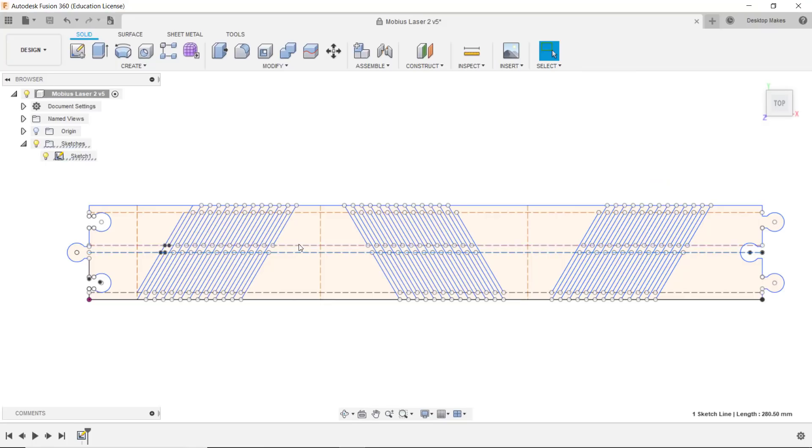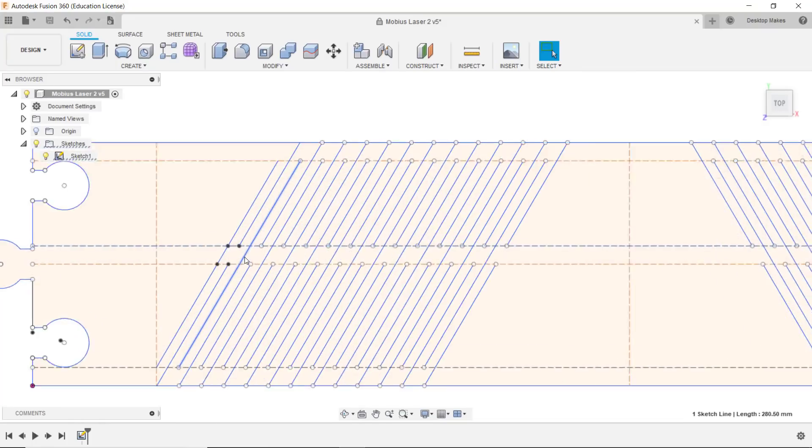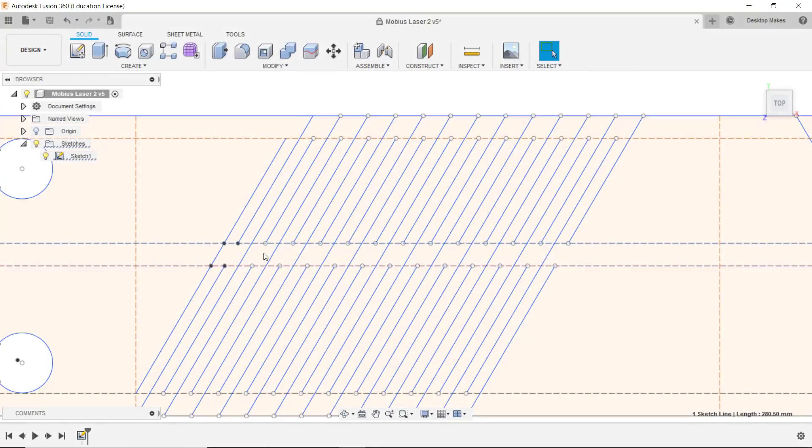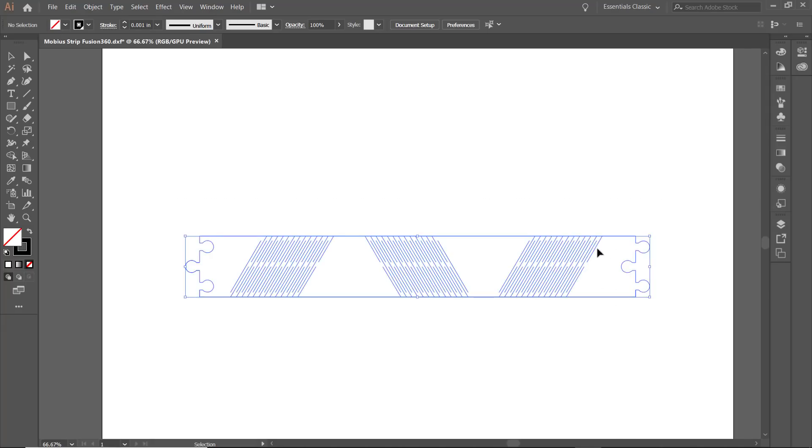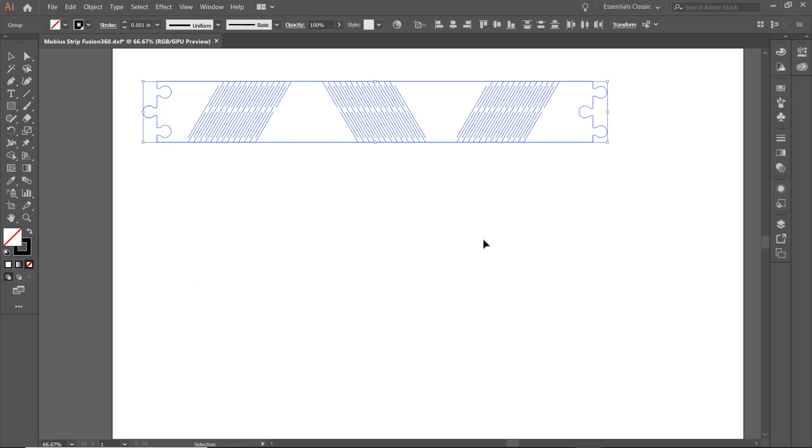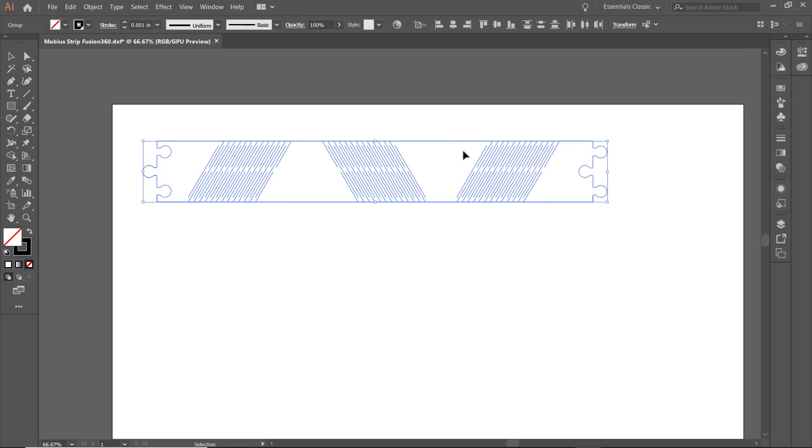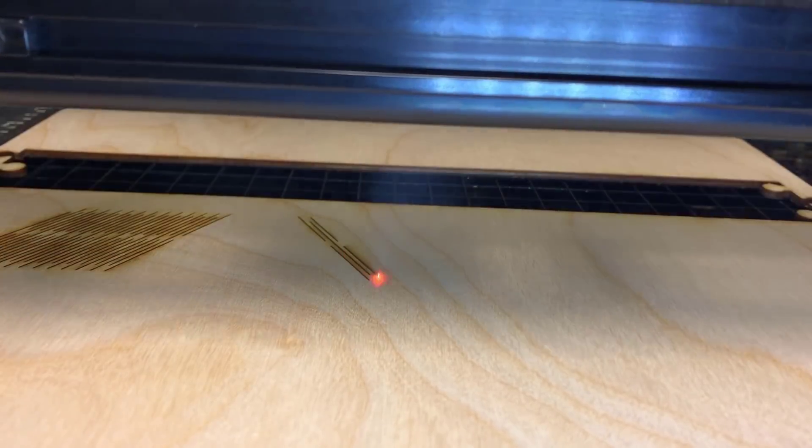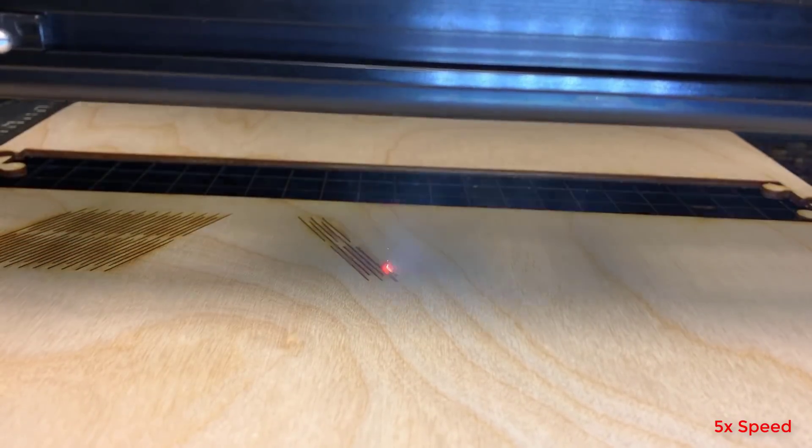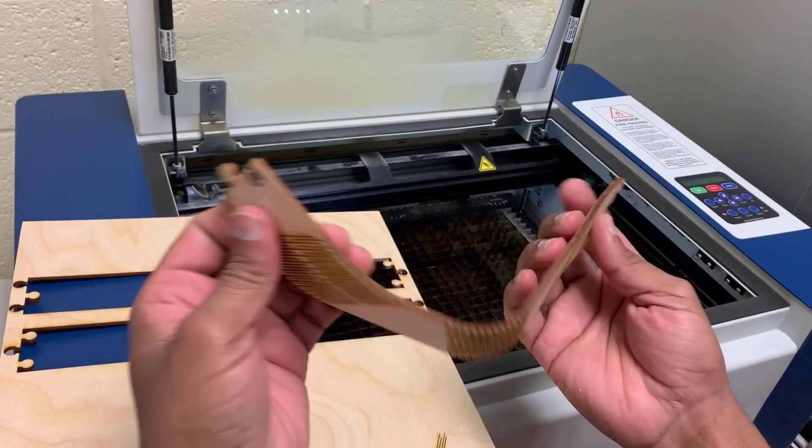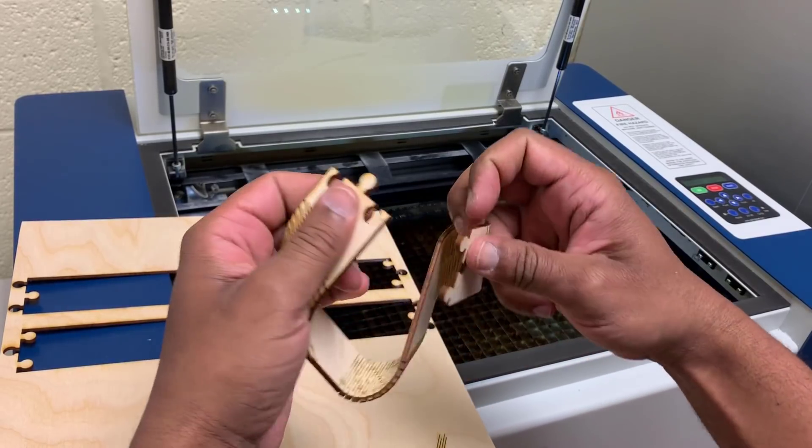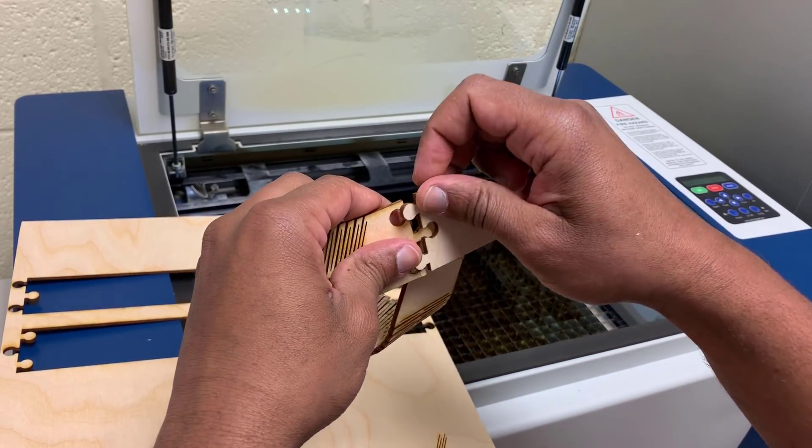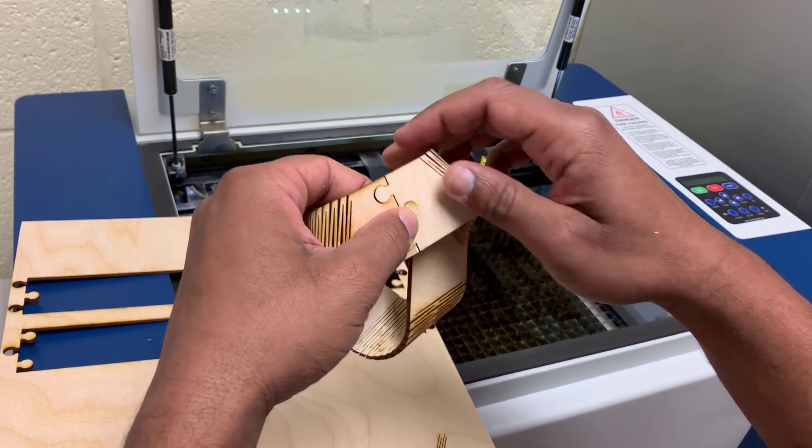I recreated the design using the sketching environment in Fusion 360 and then exported the file as a DXF. I then imported the DXF into Illustrator. You can also use CorelDRAW or Inkscape and printed to the laser cutter. The result was this incredibly bendy and very flexible piece of wood.